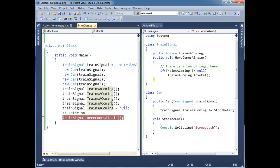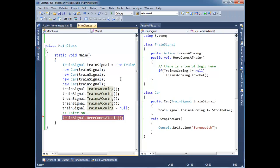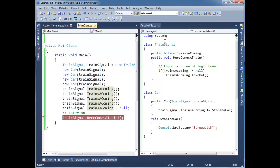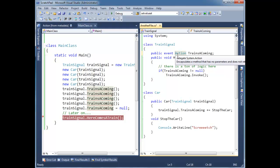So those are the two issues with just having a raw, naked delegate out here. Well, C sharp comes to the rescue. And we drop a little keyword out here called event.